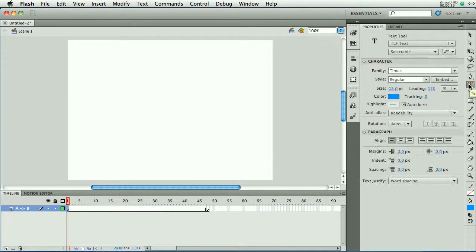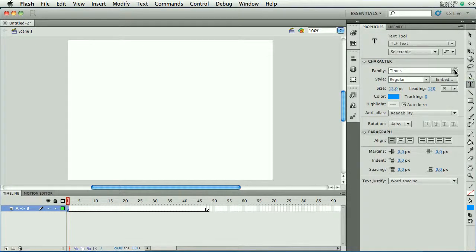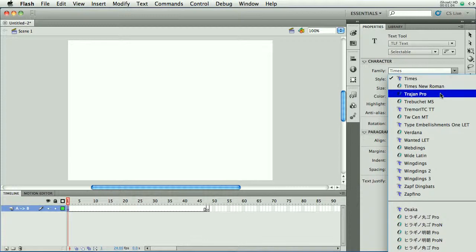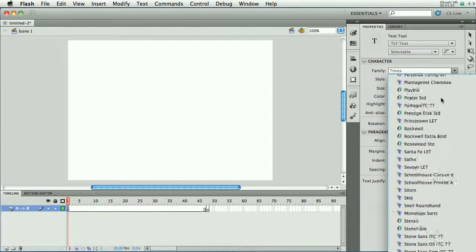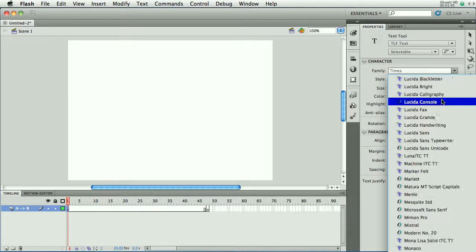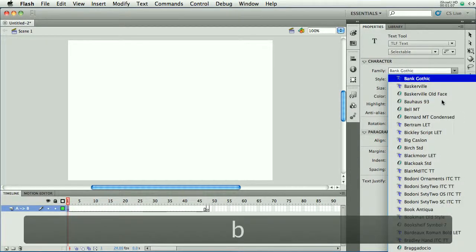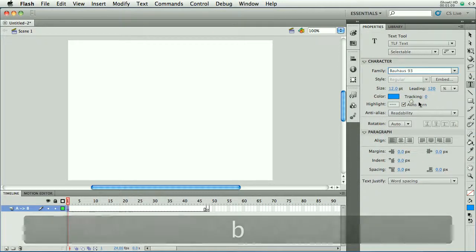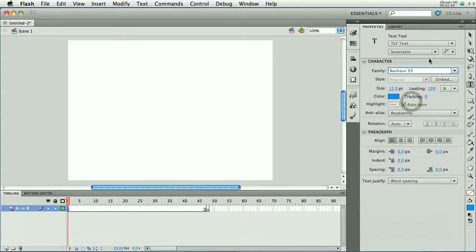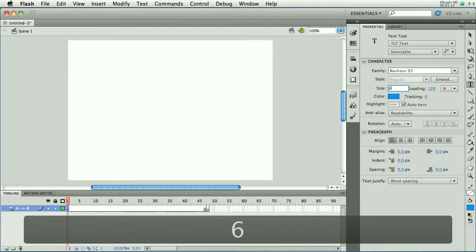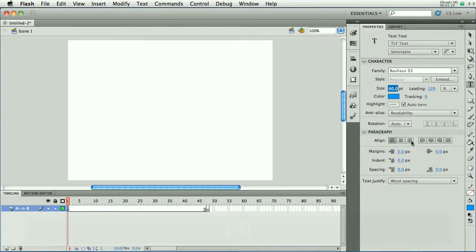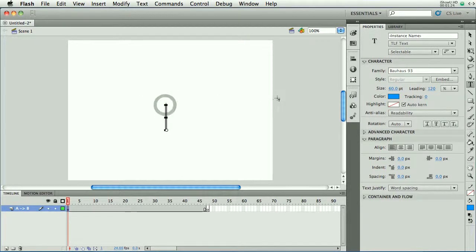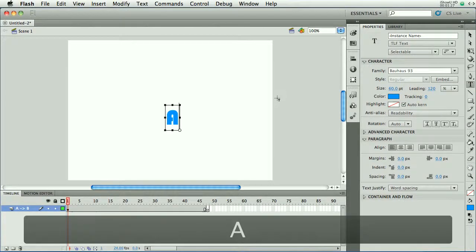I'm going to take the text tool, and I'll choose a font. Let's look for the letter B here. And I'm going to make it fairly large. I think that's large, 60. Okay, and then we'll pick a color. Oh, that's fine for a color. And so I'll just click here in the middle of my stage, and I'll type in the letter A.